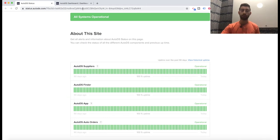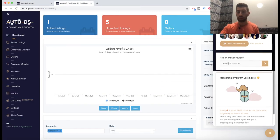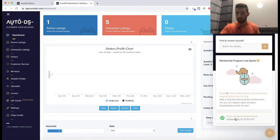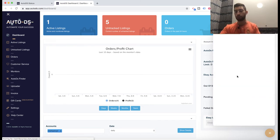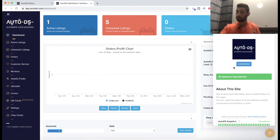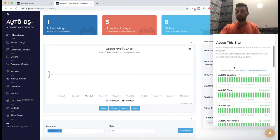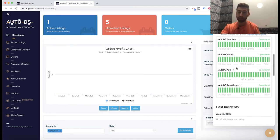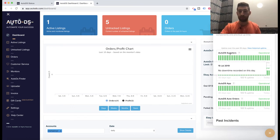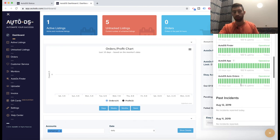Also, you have it on our Intercom chat here at the bottom. You can see here the status - all systems operational - and if there is any problem at any time, it will be updated there automatically from our system. You can just go there and check the statuses of anything in AutoDS: the AutoDS app, Finder, Suppliers, and Auto-ordering.